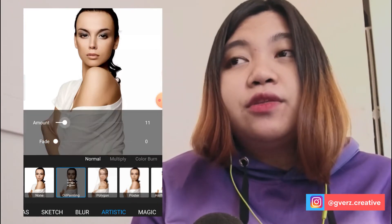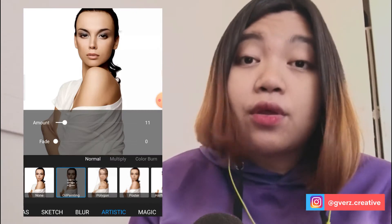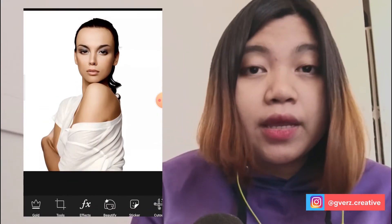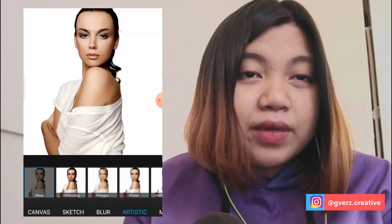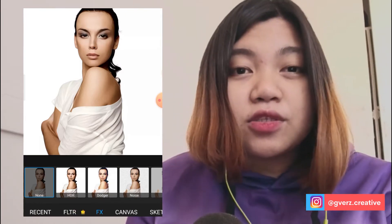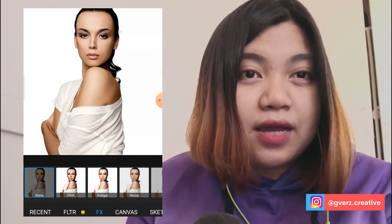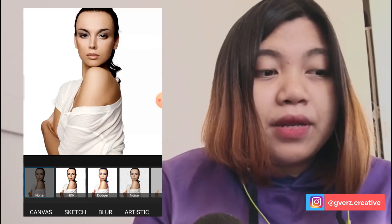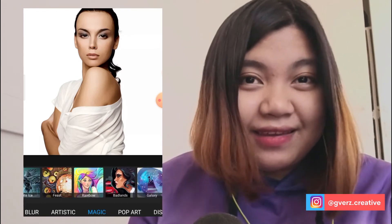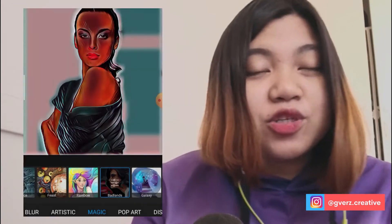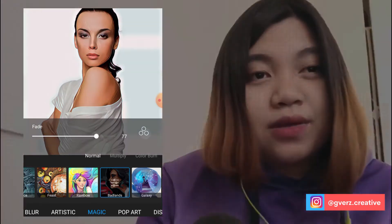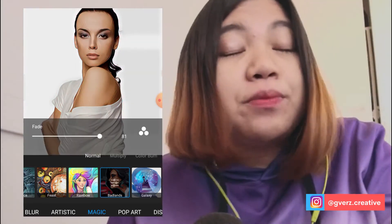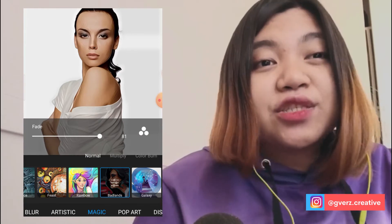Actually, there are illustrations already in Canva that you can use — like a woman's illustration. But I wanted that picture to be cartoonized in Pixart because I want it to look more human, not like an illustration, so that it would look like a painting. I'll show you how to do that in Pixart.